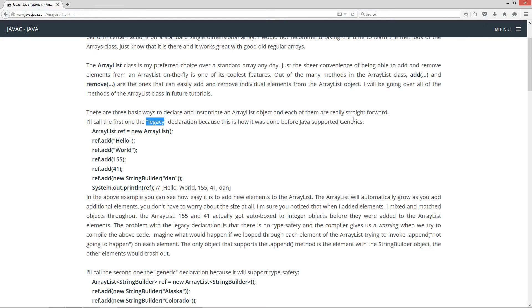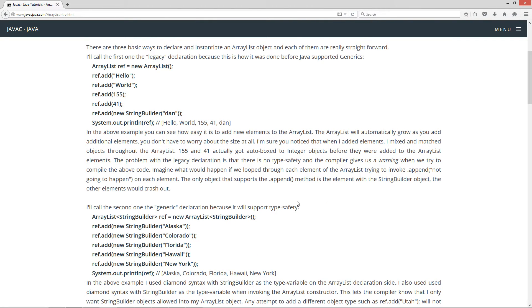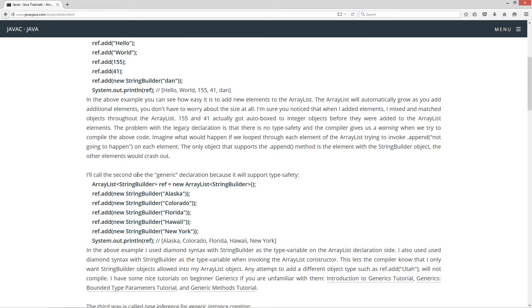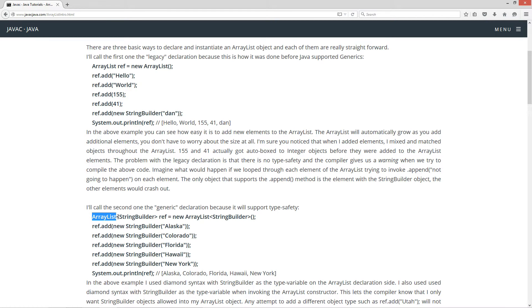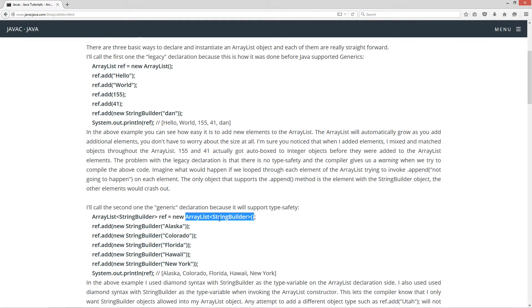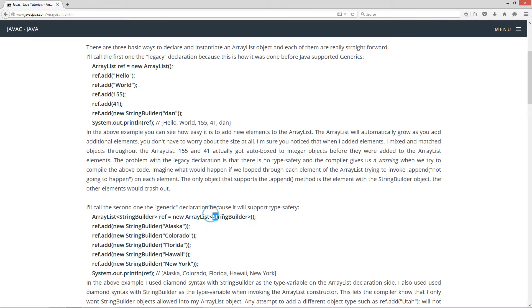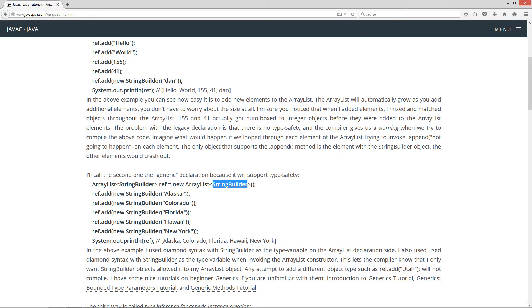Now, once Java started supporting generics, we can go into the second declaration way, which I call the generic declaration because it will support type safety. So the only difference is that basically we have the diamond syntax with the type variable in here. And this being the string builder class right after the ArrayList type and then a reference variable. And then new ArrayList. This is going to invoke the ArrayList constructor here. But we put the diamond syntax right after the name of the class there, the ArrayList class, and specify string builder here.